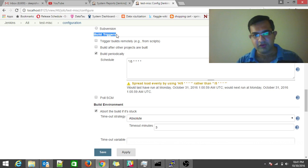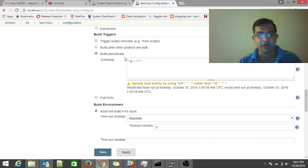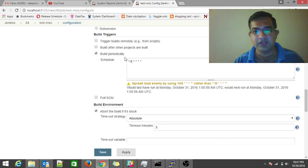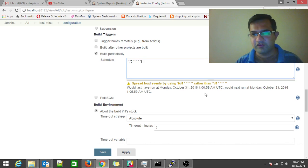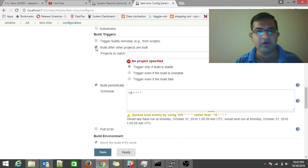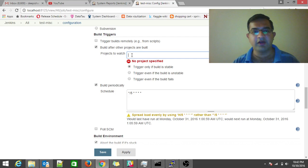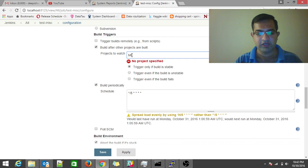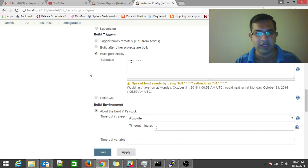The Build Triggers section is where you define how your build should be triggered. One option is to trigger periodically — like in legacy cron systems, set a schedule such as every five minutes. Another scenario is triggering based on an upstream project: if an upstream project succeeds, trigger your particular build. So you can chain builds based on upstream project completion.